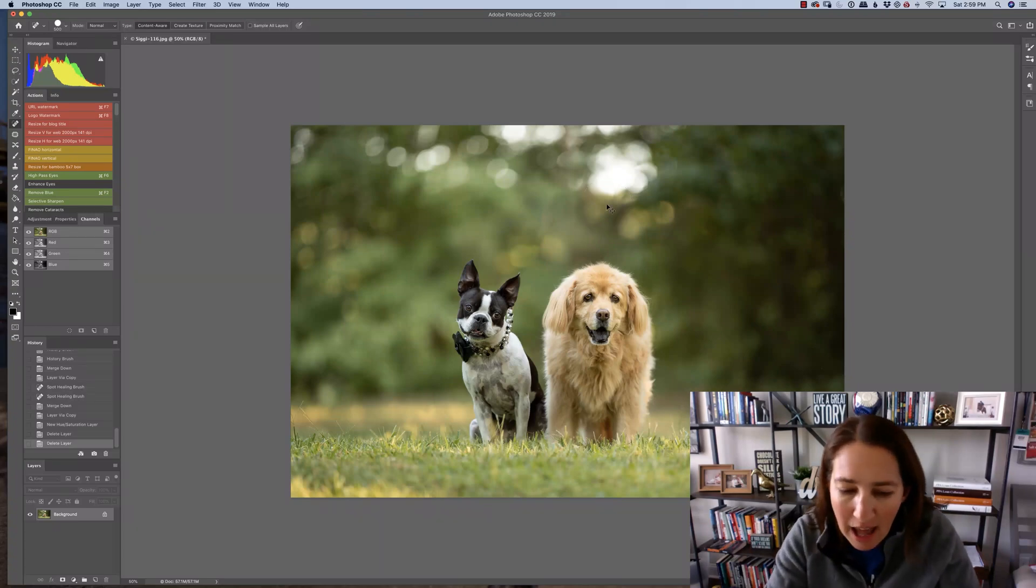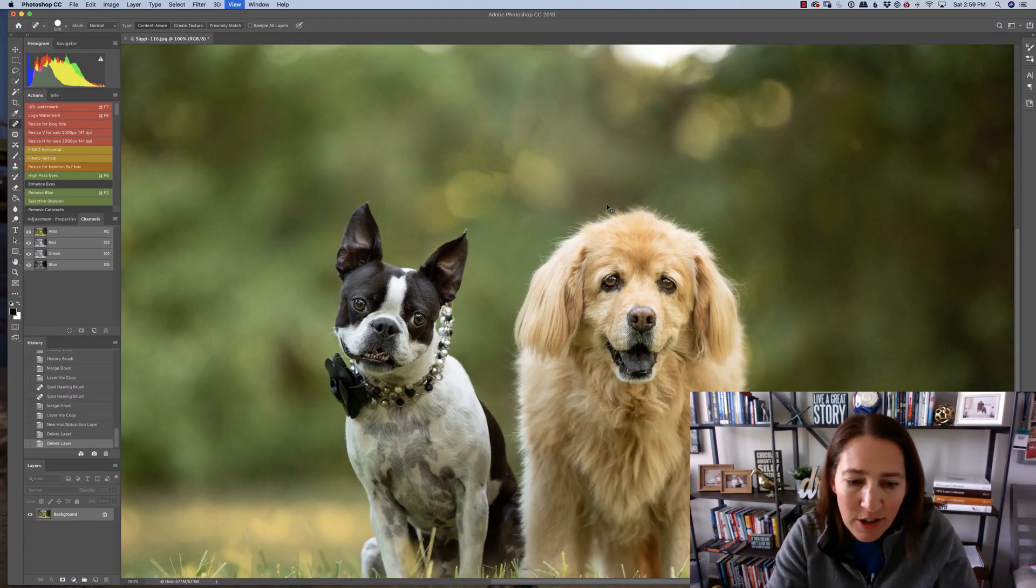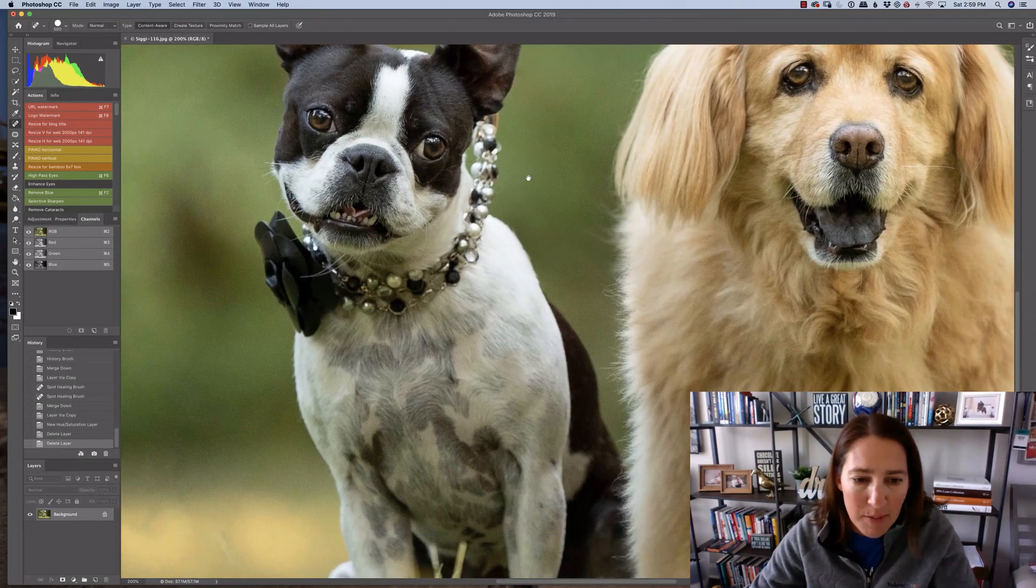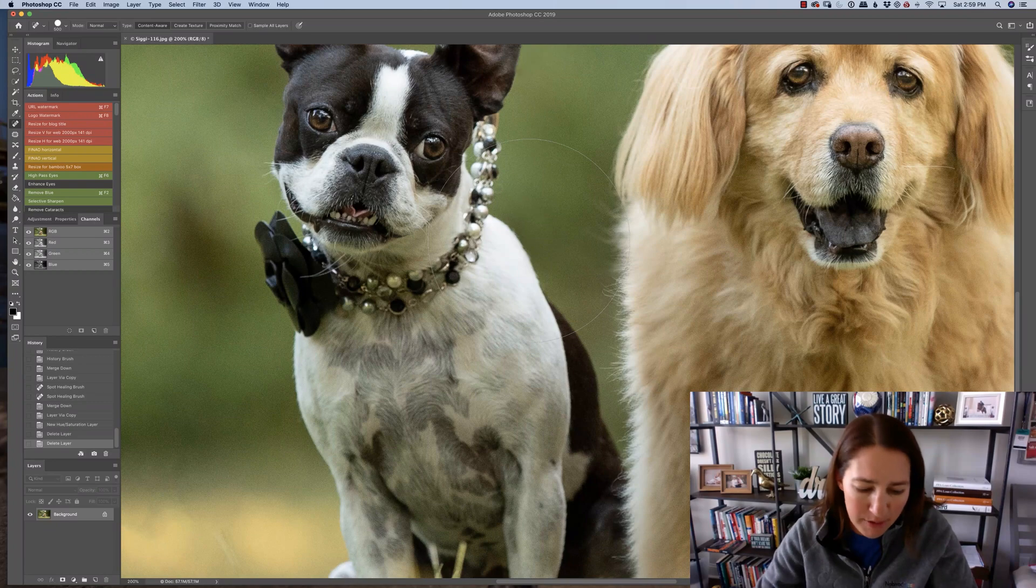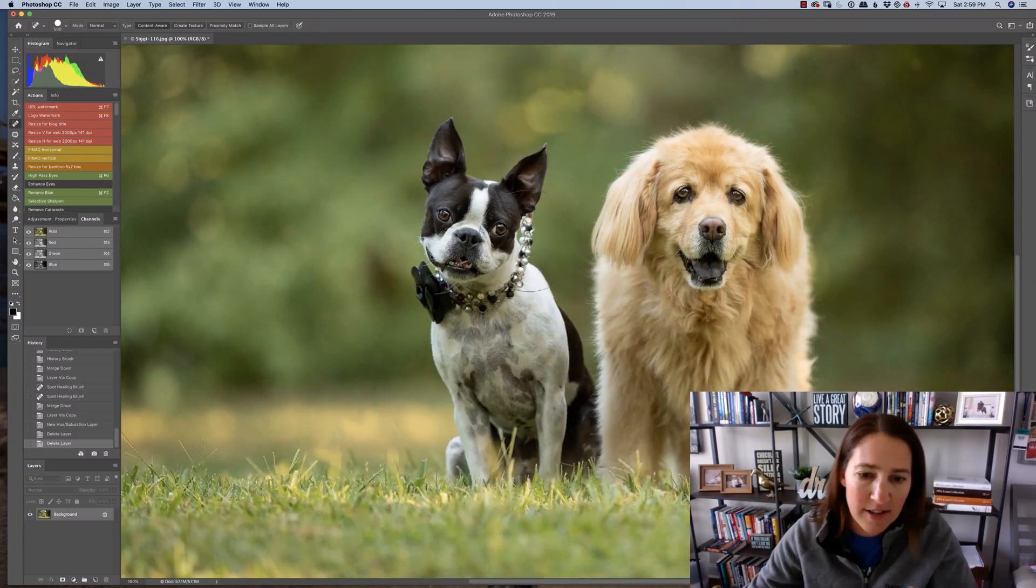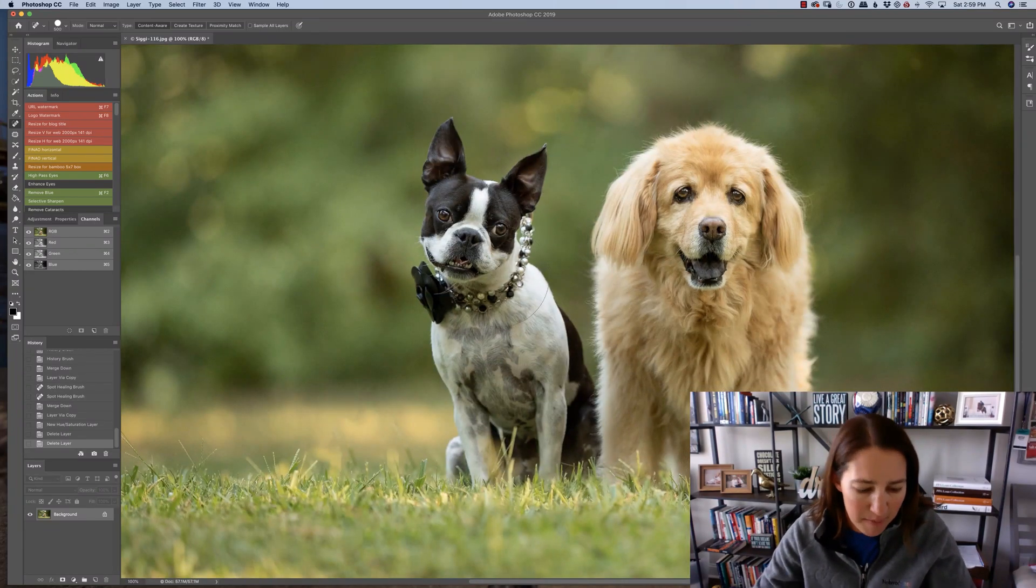If you look closely at his fur, or her fur, I should say, you can see there's a little bit of green, a little bit of color cast there. So let's get rid of that.